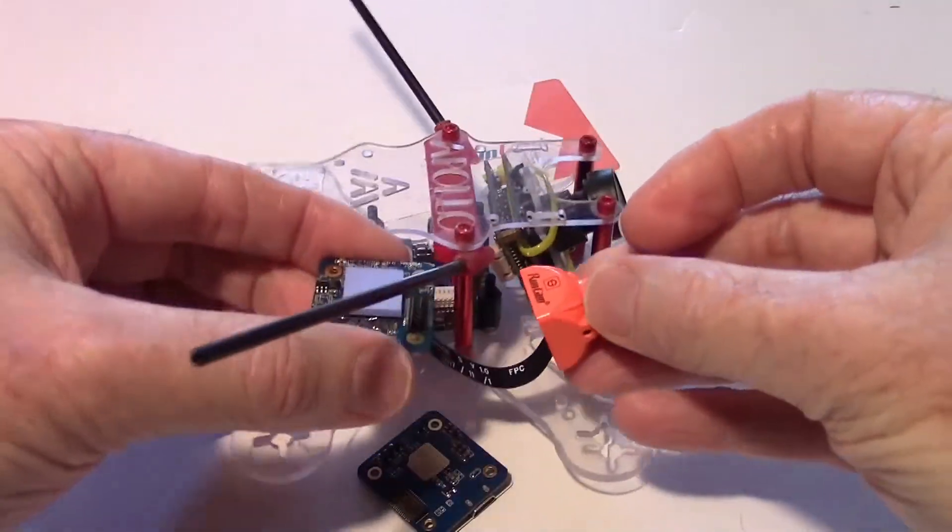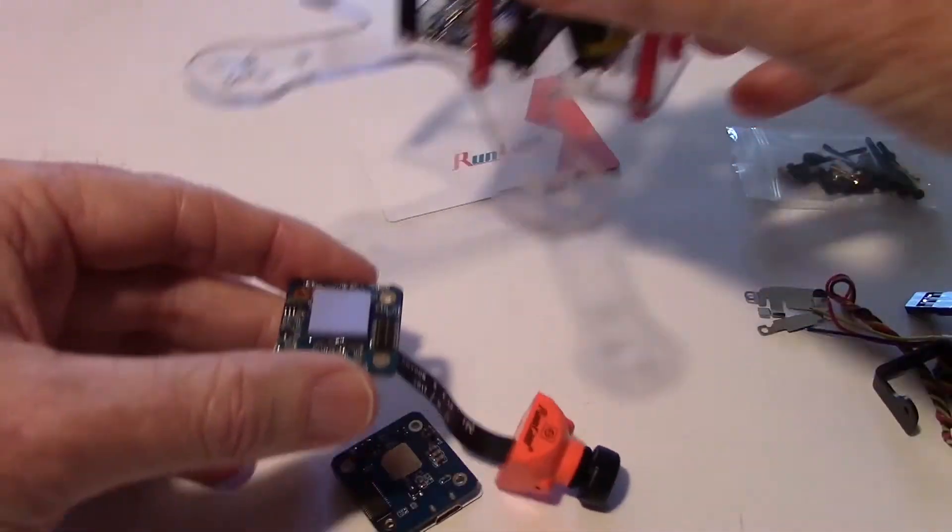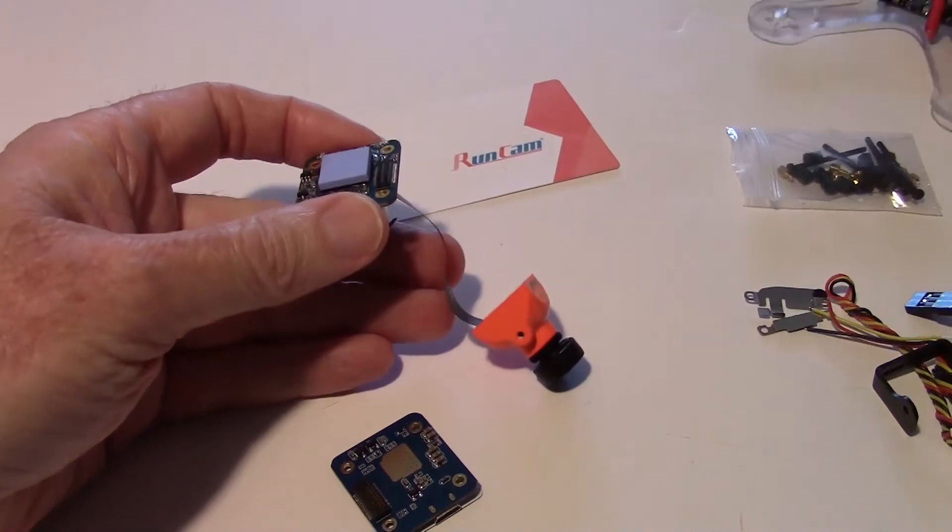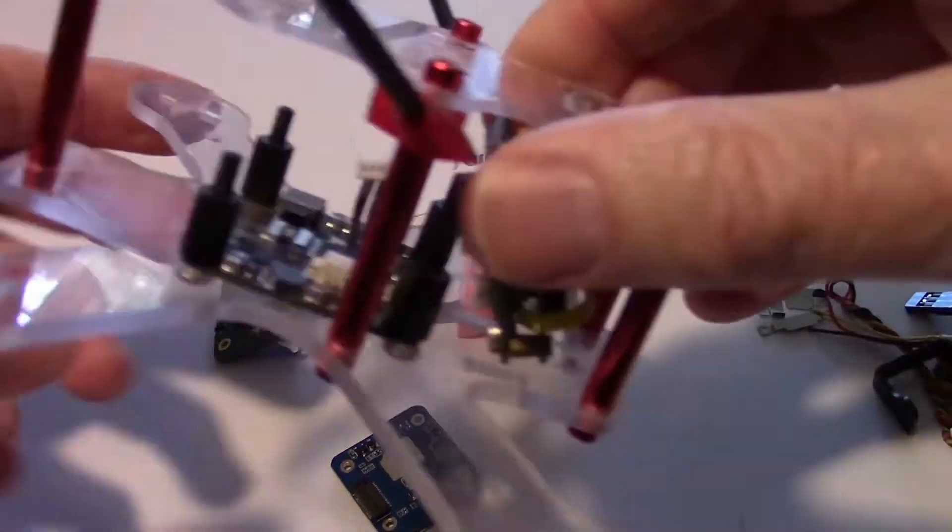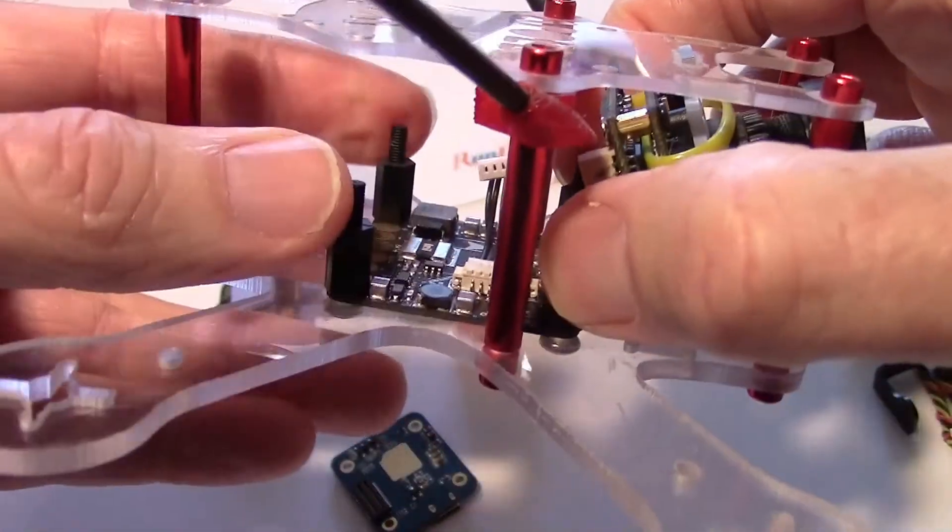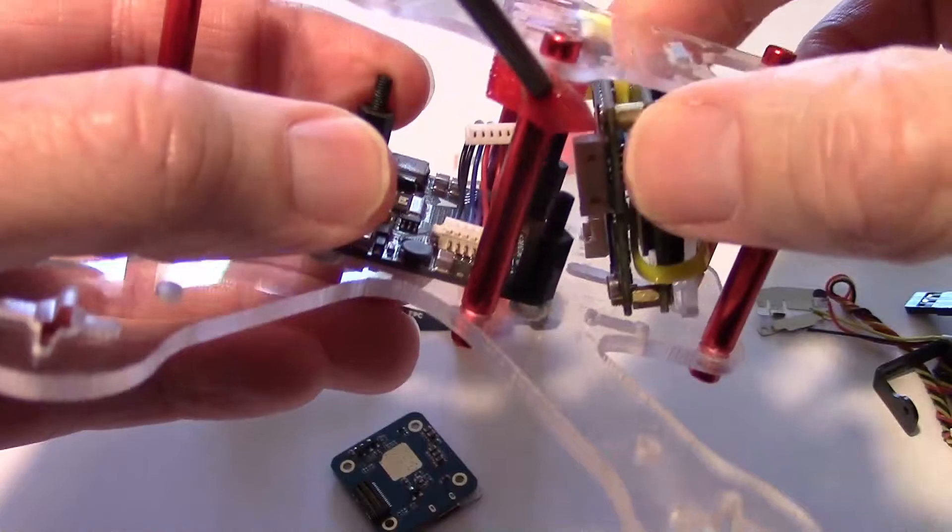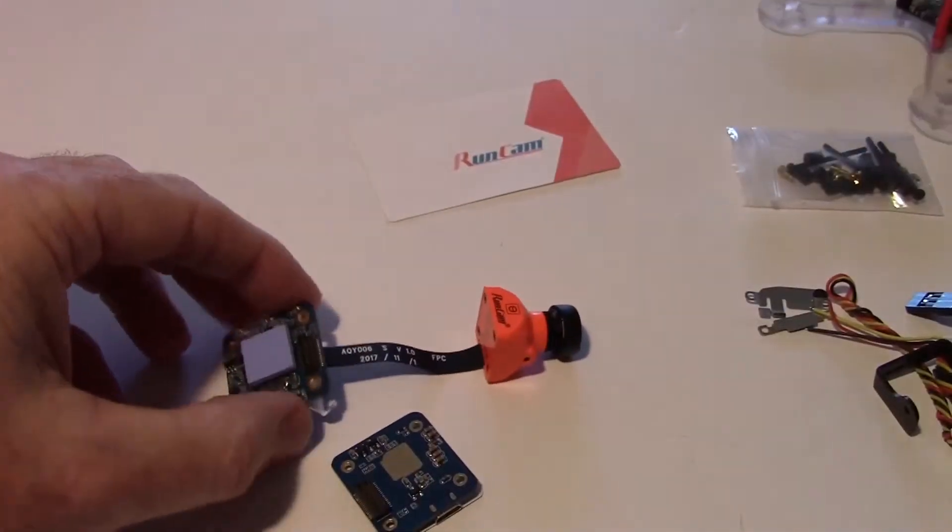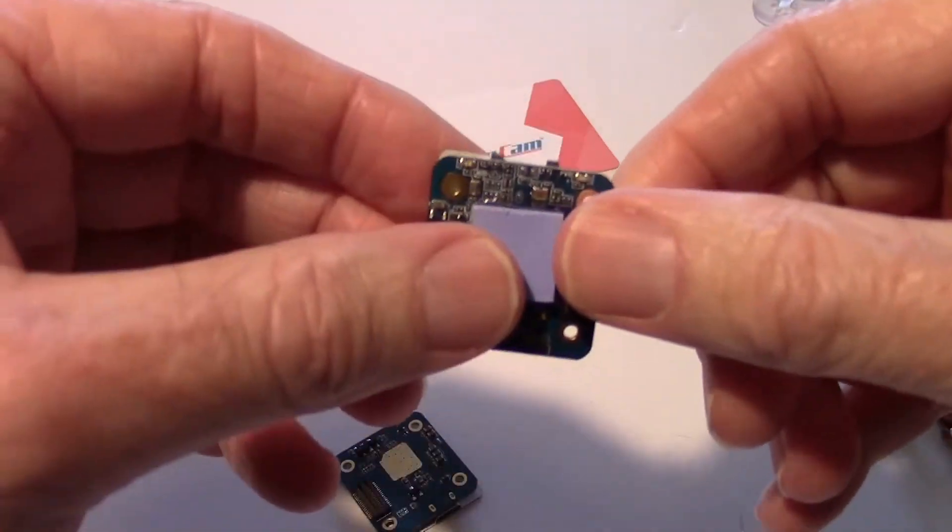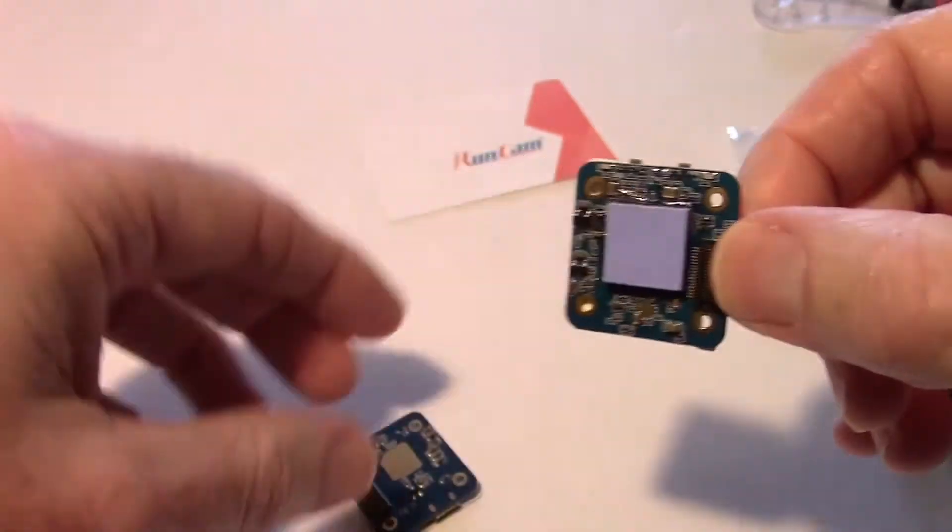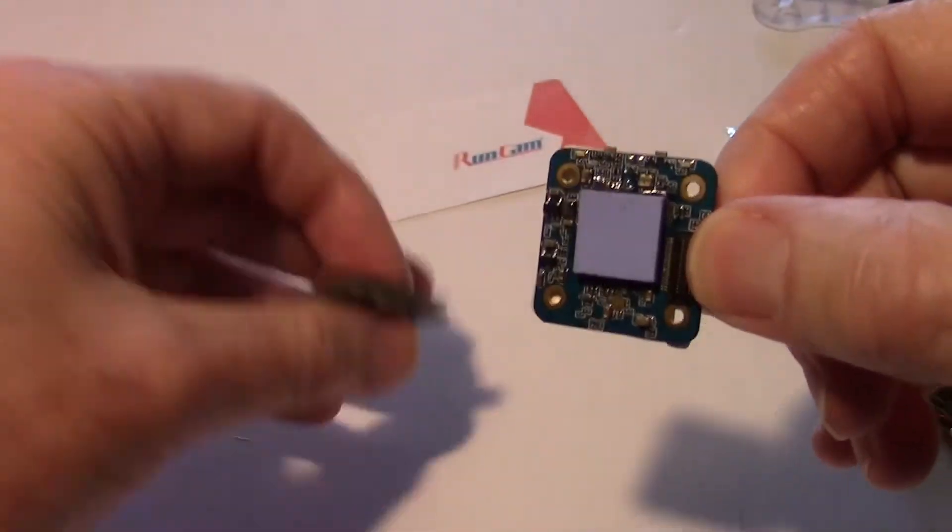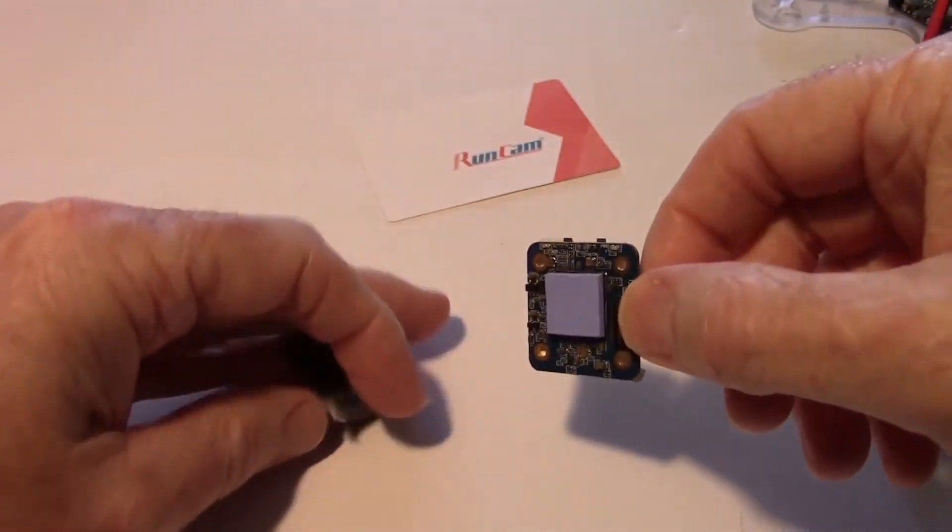So this means it can go on some very small quads. Unfortunately, this quad here has the 30 by 30 format and it will not accept this particular Runcam Split, which is the mini version. If I went to the regular version, I could do it.